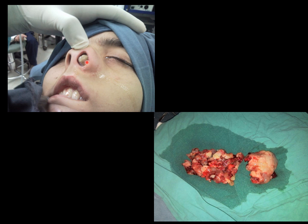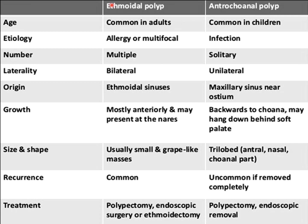A clinical case is presented: a patient with unilateral mass protruding from the nostril. At the time when FESS equipment was not available and the patient was 17 years old, polypectomy with Caldwell-Luc operation was performed — incision made, periosteum raised, the maxillary sinus opened, and the polyp removed completely in pieces through this route. Finally, a comparison table of differences between ethmoidal and antrochoanal polypi covers age, etiology, number, laterality, origin, growth, size, shape, recurrence, and treatment — all of which have been discussed in the presentation.